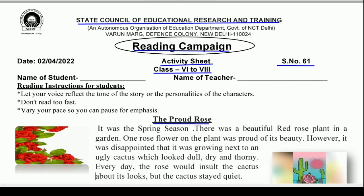Aaj ki jo story hai, bohut kuch hume sikhane wali hai. Is ka naam hai The Proud Rose, yaani ek ghamandi gulaab ka phool. Naam jo hai is story ka — is title se hi kuch mazedaar story ki hume ahatsi ho rahi hai. Toh, without wasting our time, let's start and understand with me.